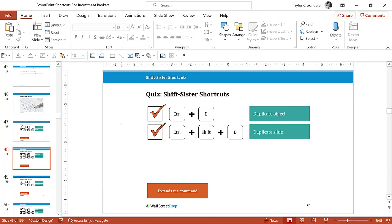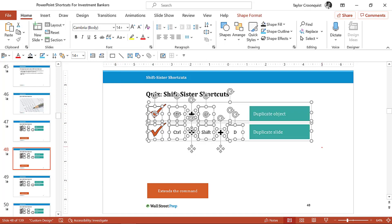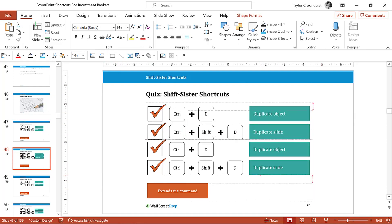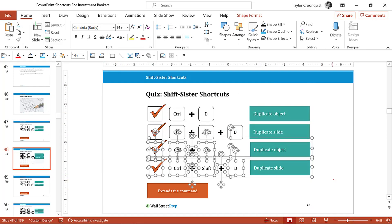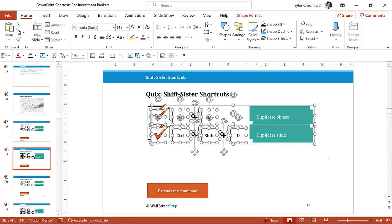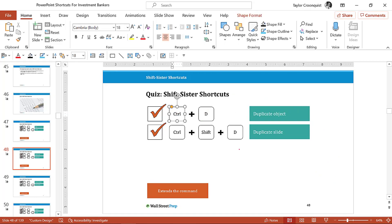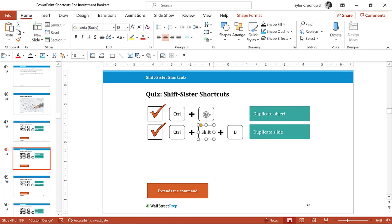So if I take an object, all I need to do is Ctrl+D to duplicate, move it down, Ctrl+D to duplicate again, and I can very quickly build out my slide using the Ctrl+D keyboard shortcut. That's the hidden jump feature of Ctrl+D. The next shift sister shortcut is duplicate slides.